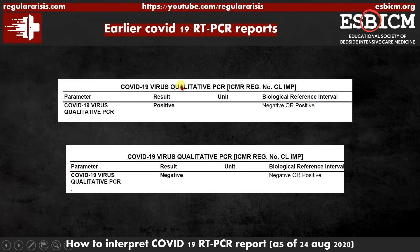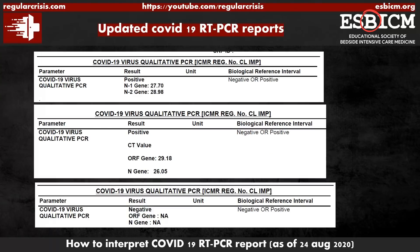Earlier, the reports used to come as simply COVID-19 virus positive or COVID-19 virus negative — very simple to understand. But nowadays, along with positive and negative, we get two more values: one is an alphabetical value and the other is a numerical value.